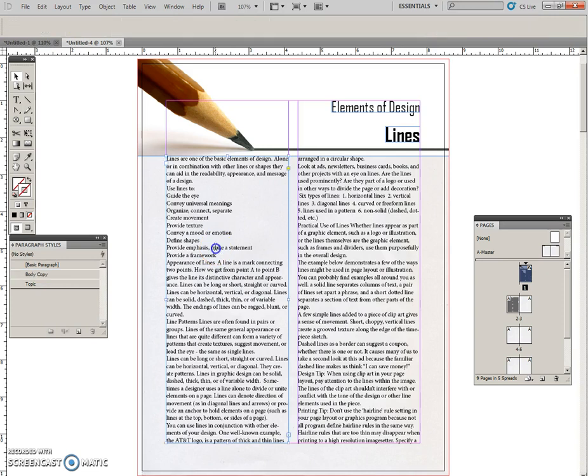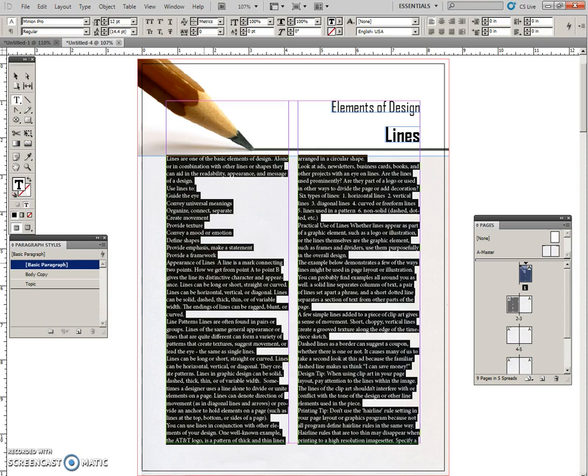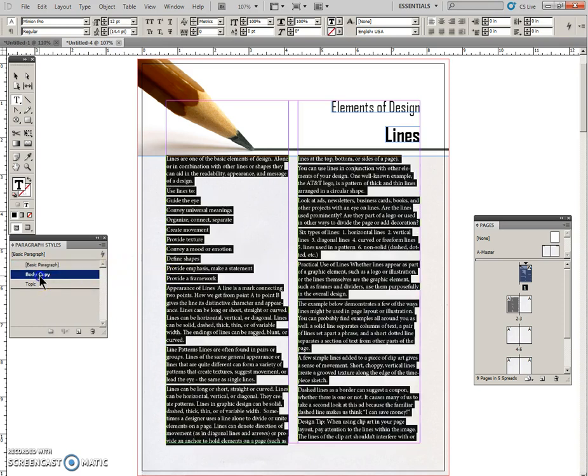And then I'm going to click back into here, which you can see right now is the Basic Paragraph style. I'm going to Control A to select all of this, and I'm going to change it to Body Copy. And because we put that Space After, you're going to see some spacing changes here. It's more spaced out.